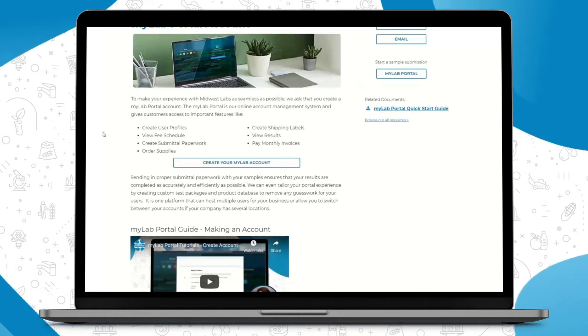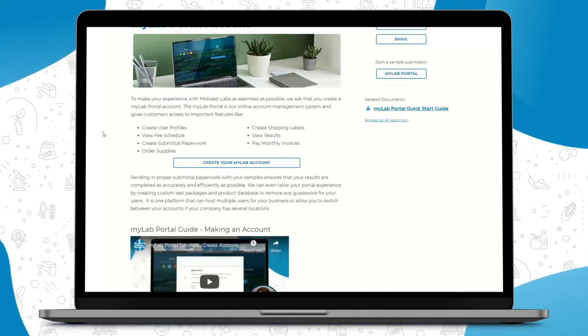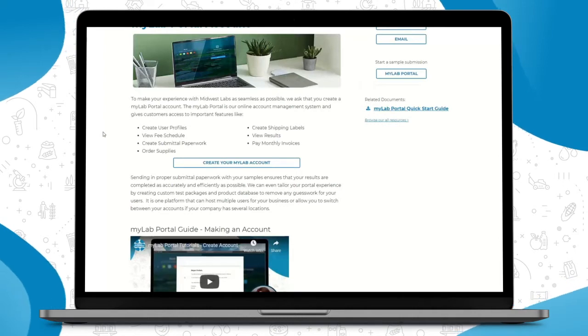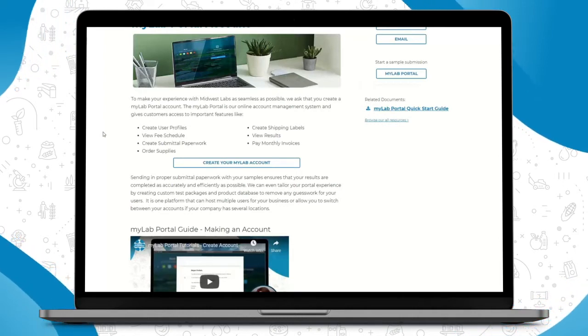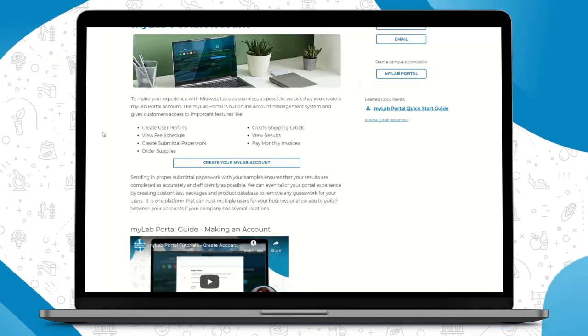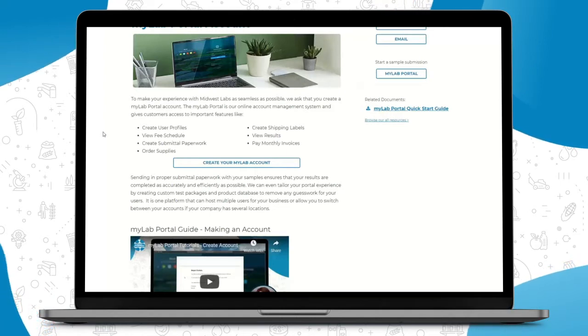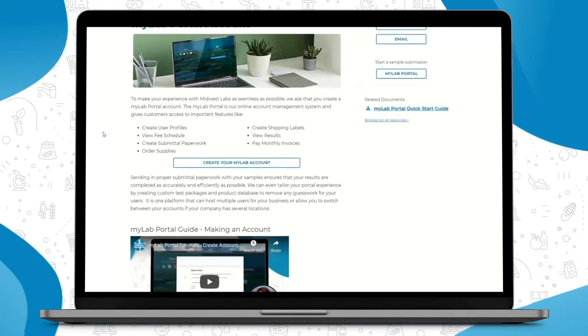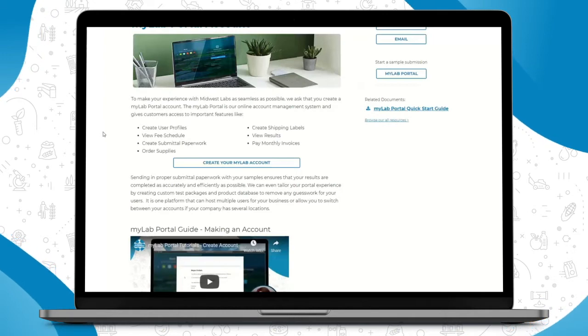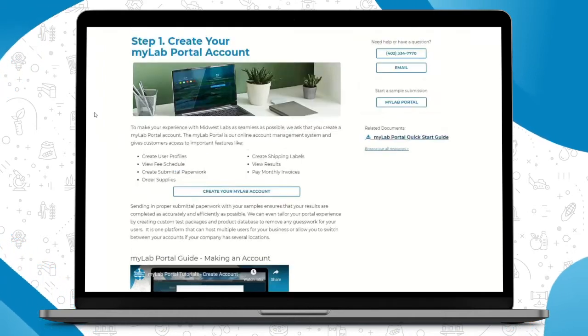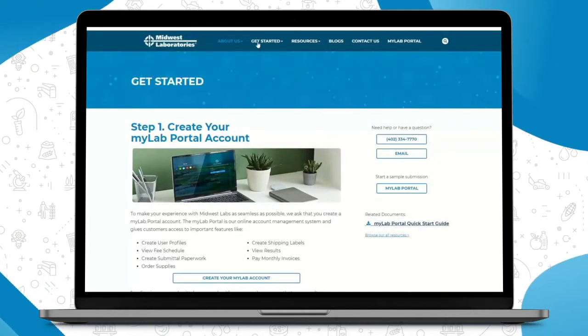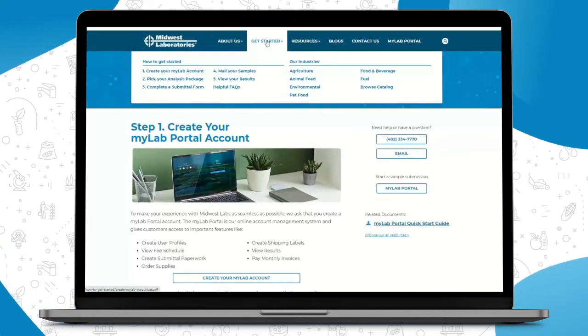Viewing your fee schedule, creating your submittal paperwork that you send in with your samples to us, ordering your supplies, creating your shipping labels to print off, viewing your test results, and conveniently paying your monthly invoices securely online.